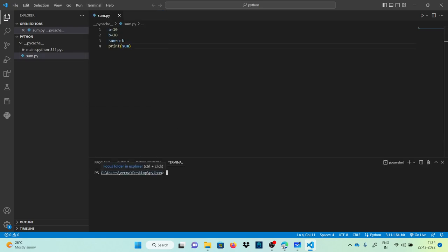When we compile this program using the Python compiler, it converts the program source code into bytecode instructions. This bytecode is then converted into machine code by the interpreter inside the Python Virtual Machine. Finally, the machine code is executed by the processor in our computer and the result is produced.